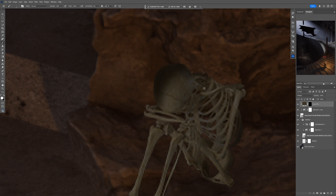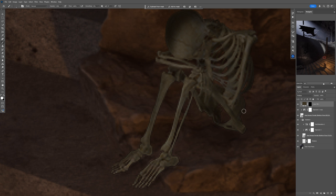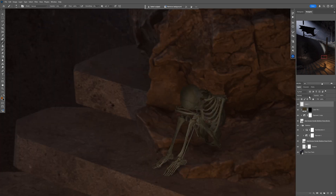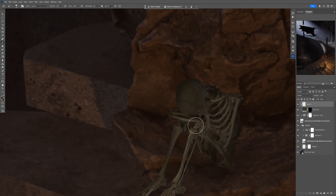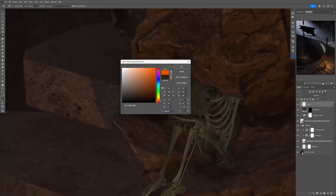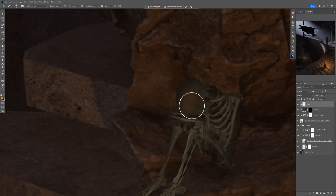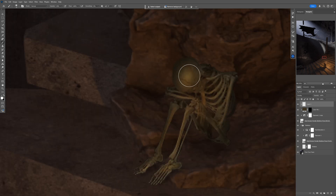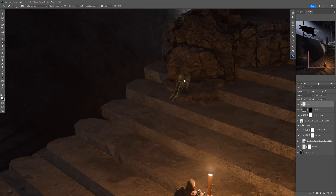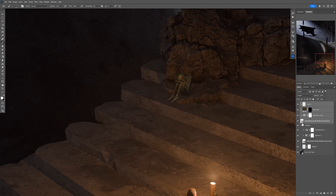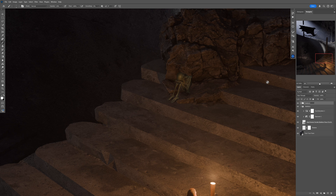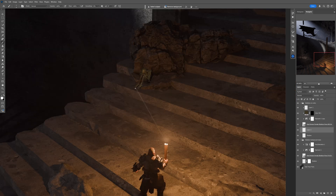I'll create a new layer in Overlay blending mode for the highlights. I'll sample an orange tone — even a brighter orange — because these highlights come from the fire of the torch in front of the skeleton. I'll paint with that orange tone, then an even brighter orange, then white for the brightest highlights. Let's put all these layers into one group and name it 'skeleton on the rocks.'